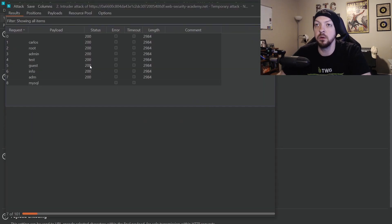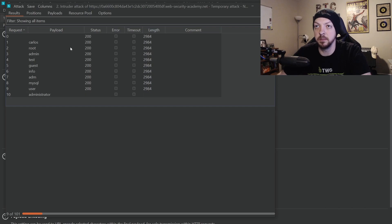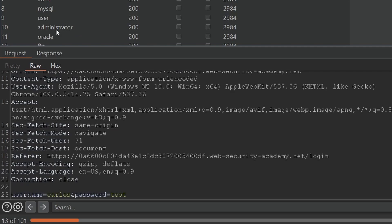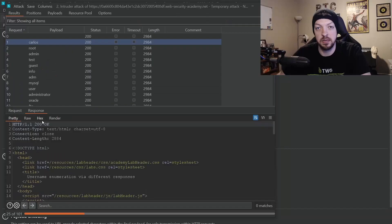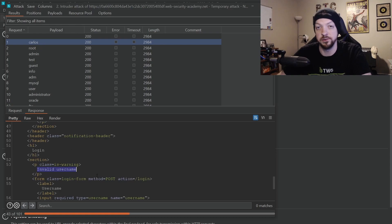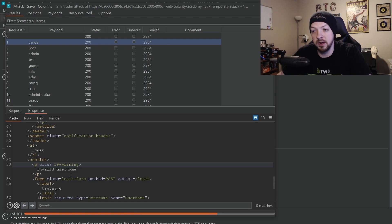Now that we clicked OK, we can see it is sending the payloads. It's putting each payload in the username field and keeping the password as "test," which is the one we used in our original example. You can see the response to each of those requests as well. This one is giving us an "invalid username" response, so we know "carlos" is not the correct username — but it's going to go through the entire list and eventually provide a response that is different, and that's when we know we have a correct username.